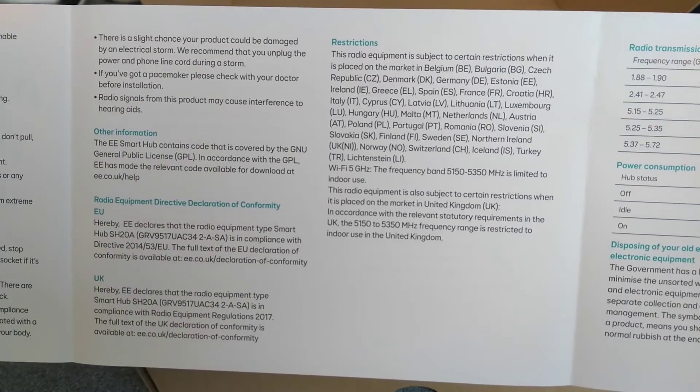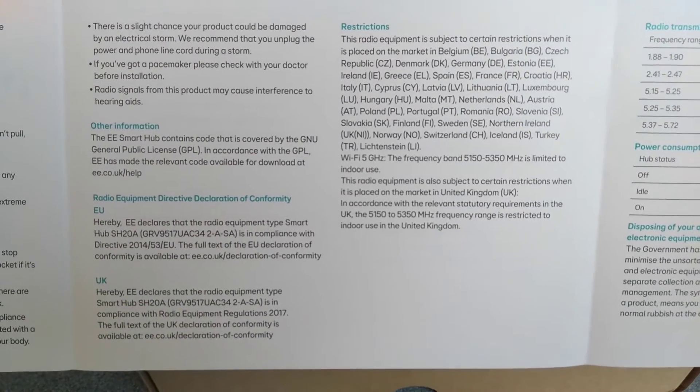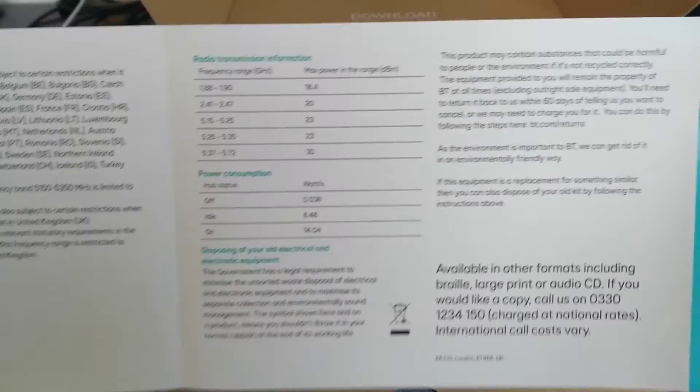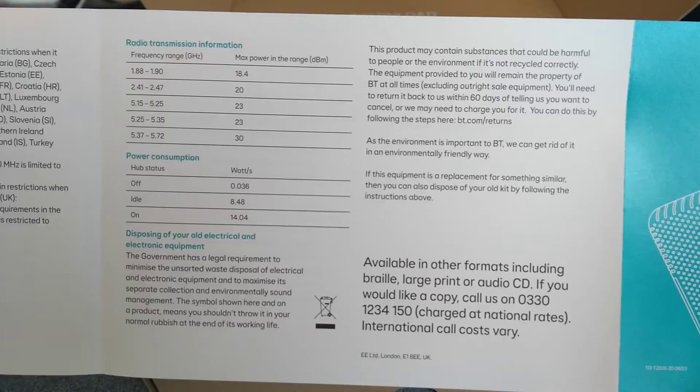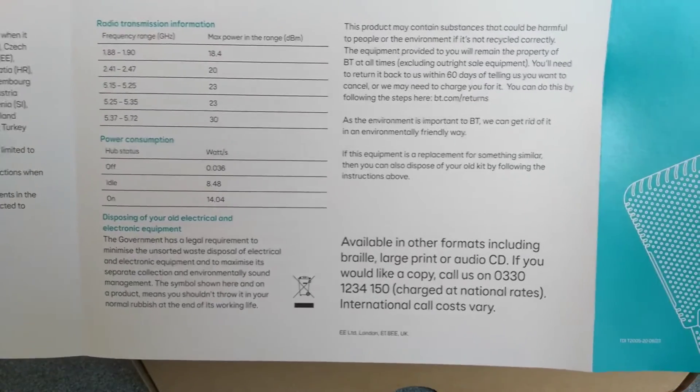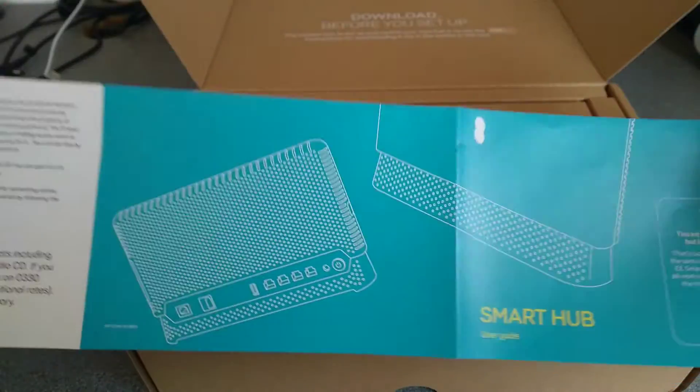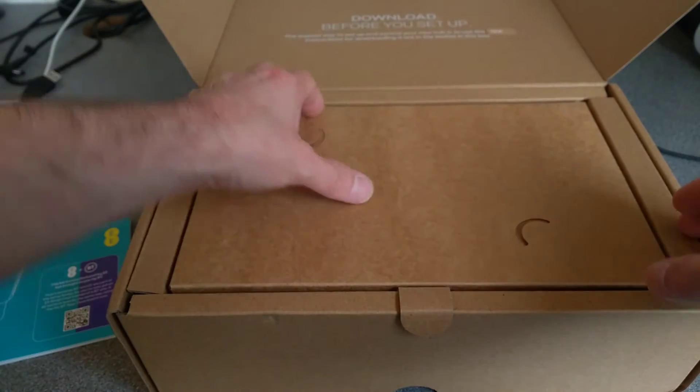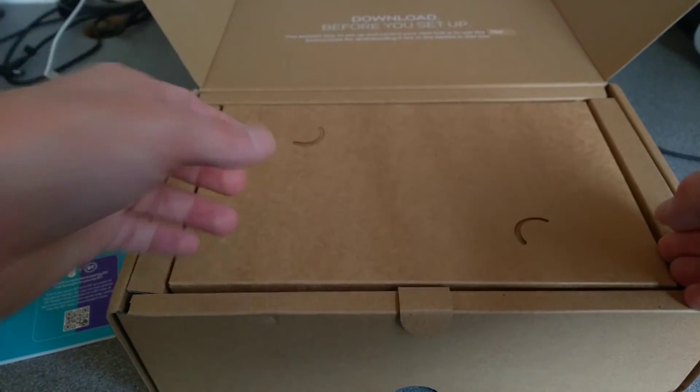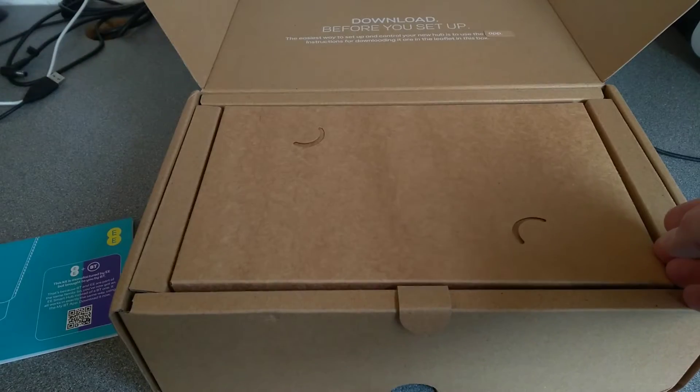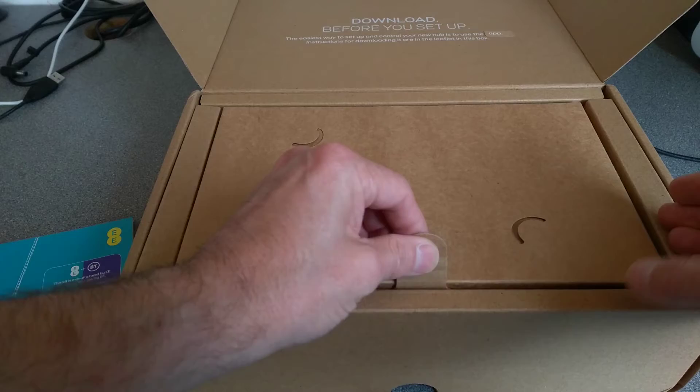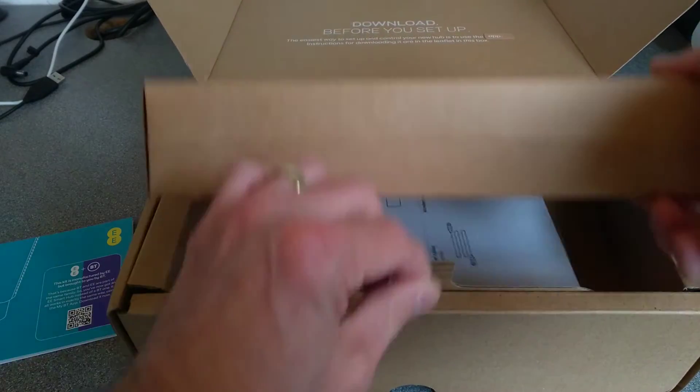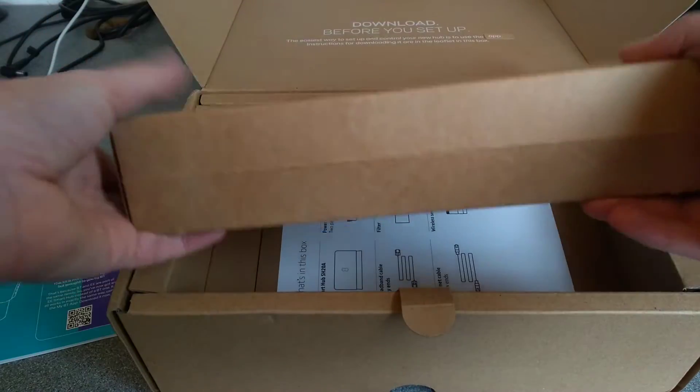There's a slight chance your product could be damaged by an electrical storm, we recommend you unplug the power and telephone. Frequency information and DB transmission, and then the front of the leaflet. That's difficult to get out of the box. Oh, I see there's a little plastic tab, very Apple-like. Not plastic, cardboard tab.